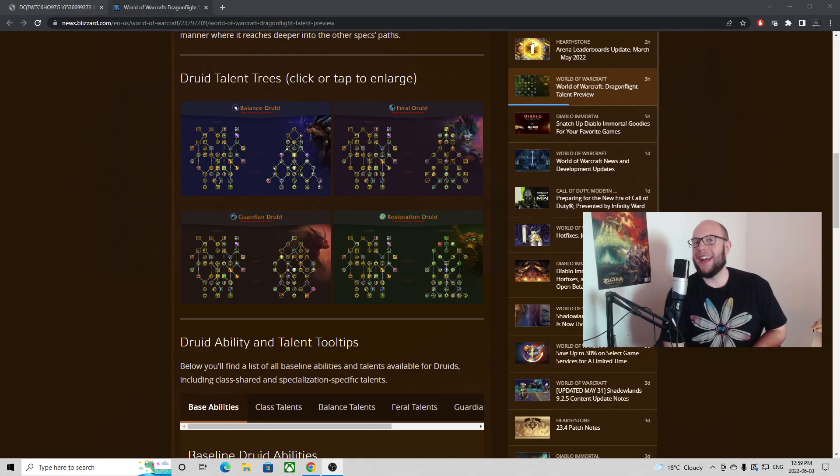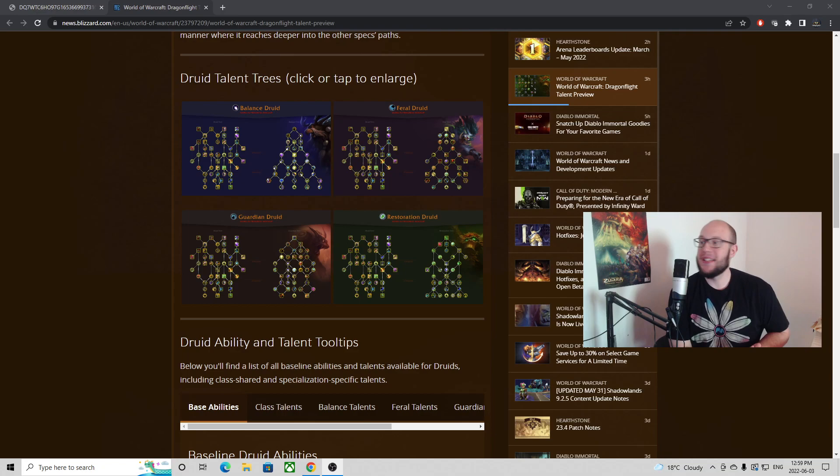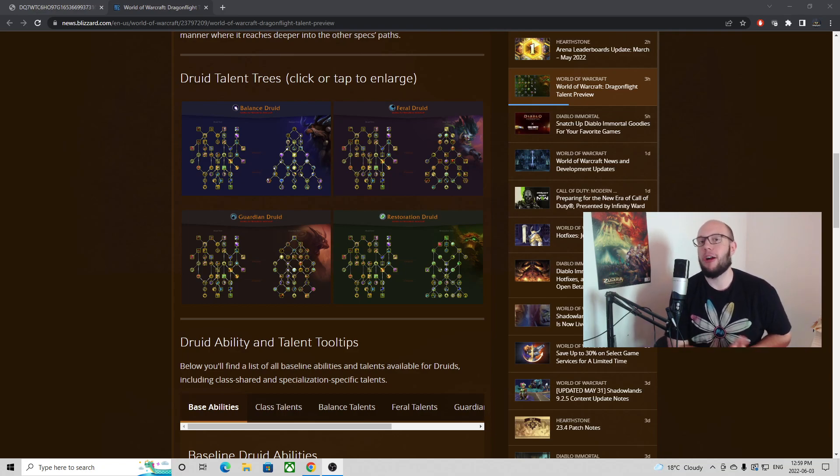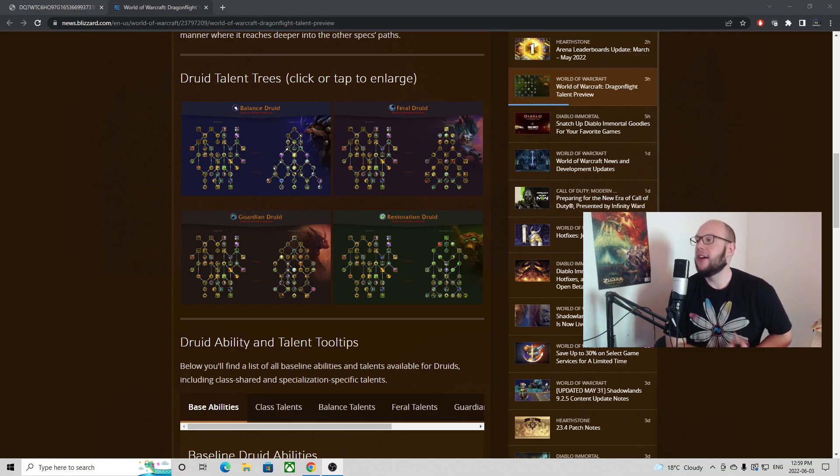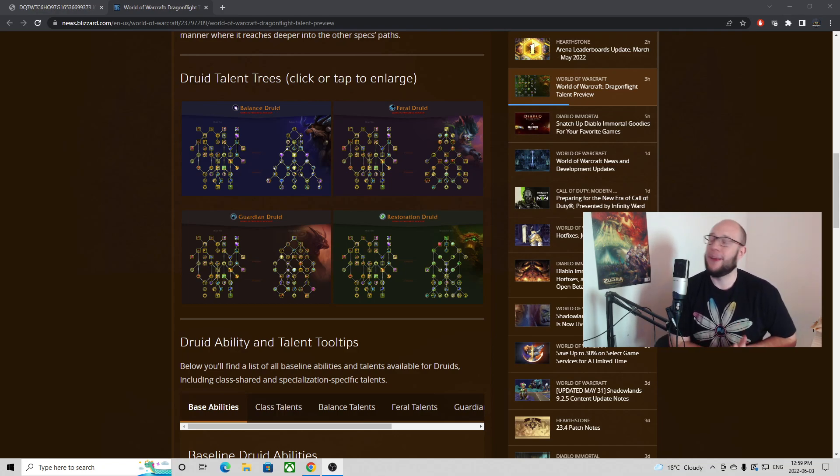Good morning, good afternoon, and good evening everybody. Thank you for tuning in to another SubaT's video and we have a blog post for the work in progress for the talent trees that are coming in Dragonflight, the next World of Warcraft expansion.